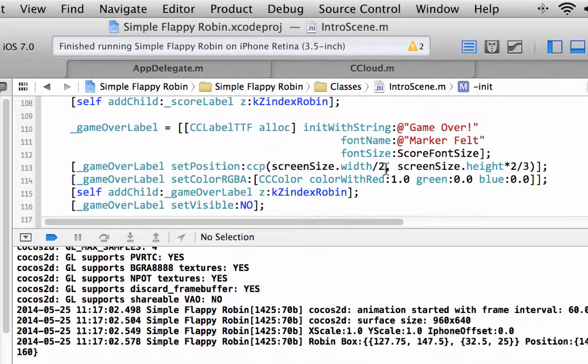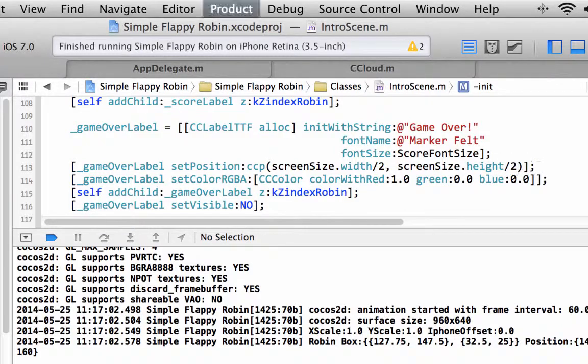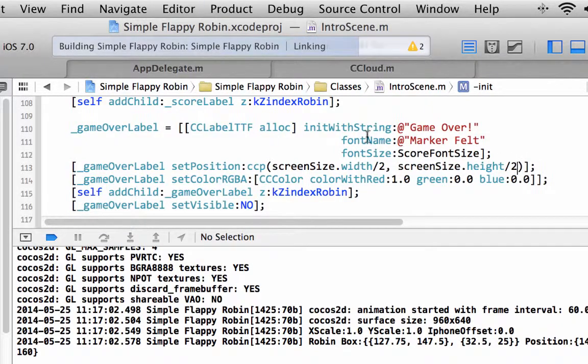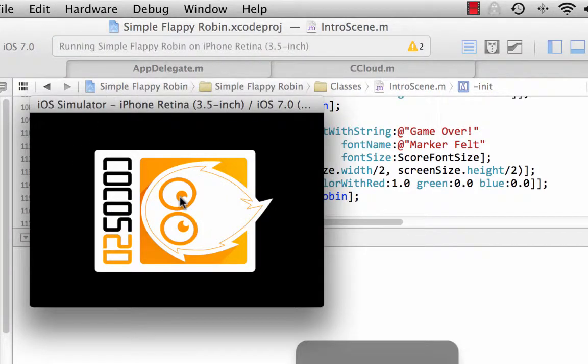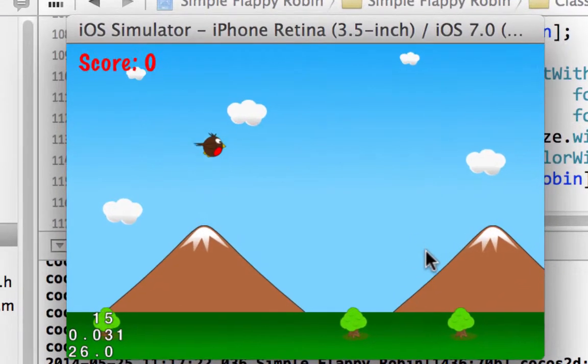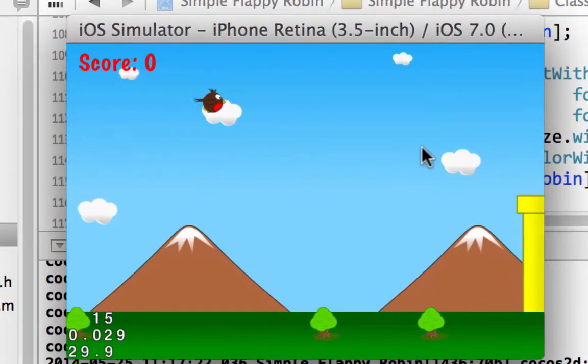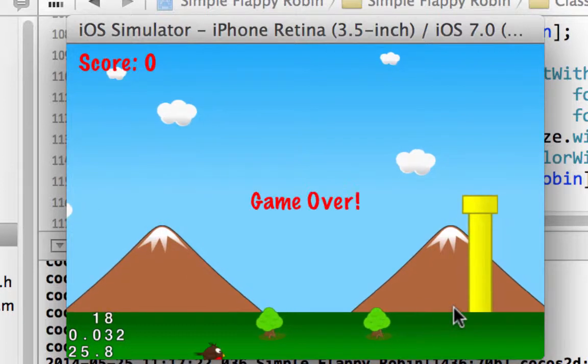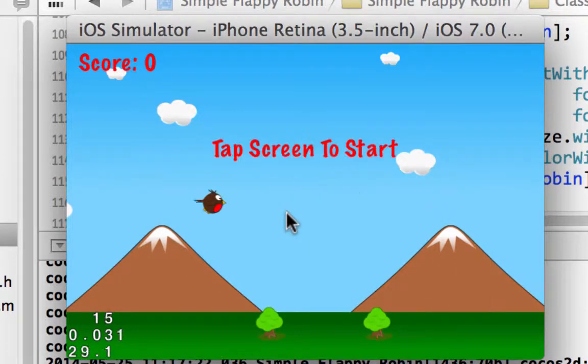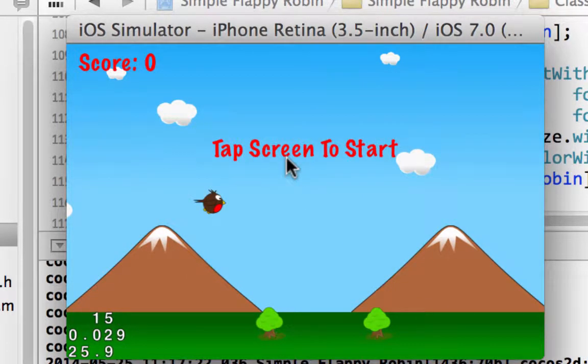Just one more little neatening thing, let's actually make this divided by two for the game over because the robin more than likely won't clash with it anyway. So tap the screen to start working now, and then let's let the robin fall off the bottom of the screen and now we have the game over, and the tap screen to start.